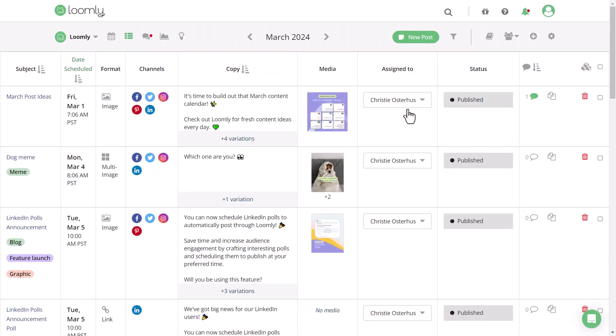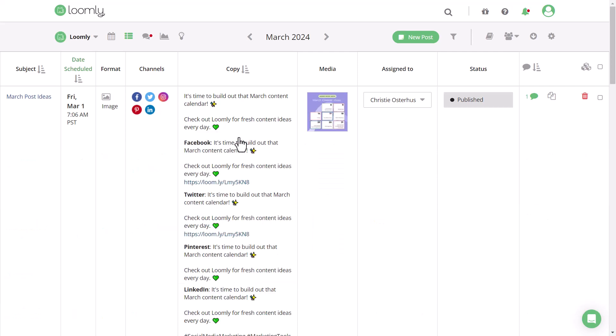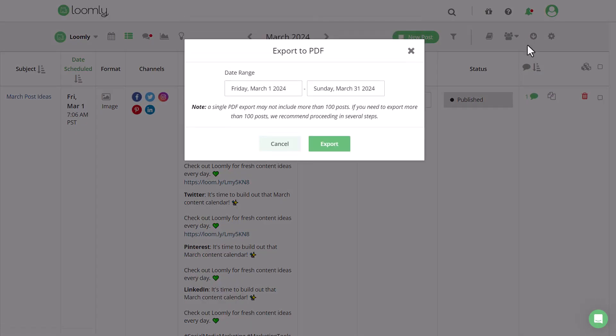The list view makes it even easier for clients and managers to review content and copy. Similar to the calendar view, click the down arrow icon, choose your desired date range, and then click export.